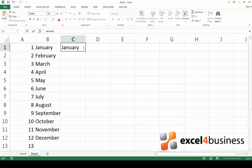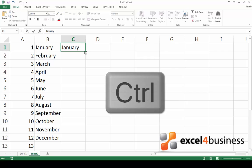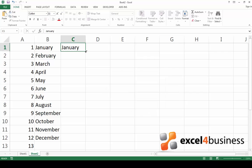If you don't want to copy a pattern but the same value over and over again, for example I would like to fill the following cells with only January rather than the months from January to December, all you need to do is press and hold control while you go back to the fill handle, click on it and drag it down.